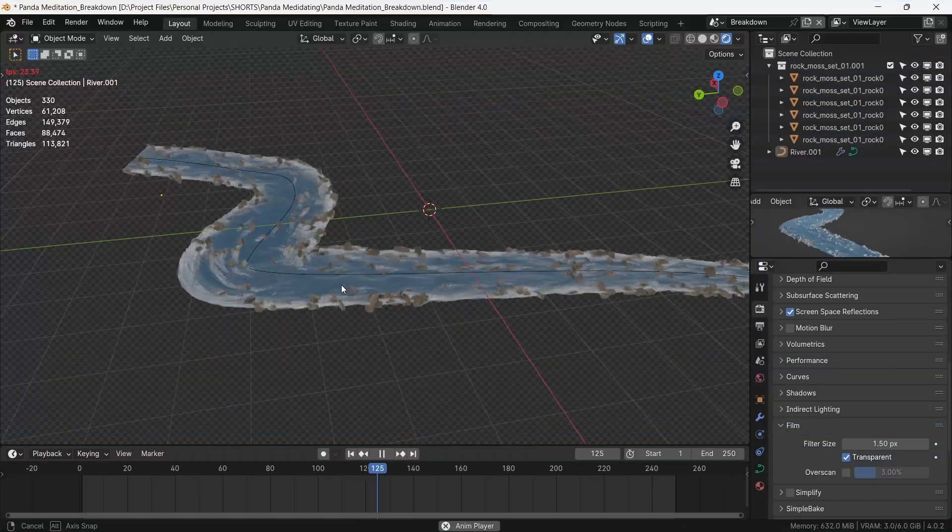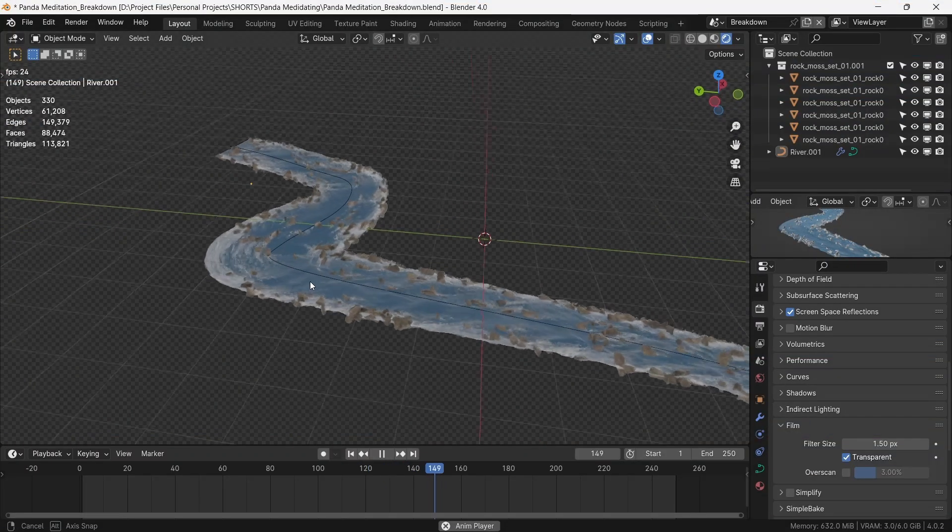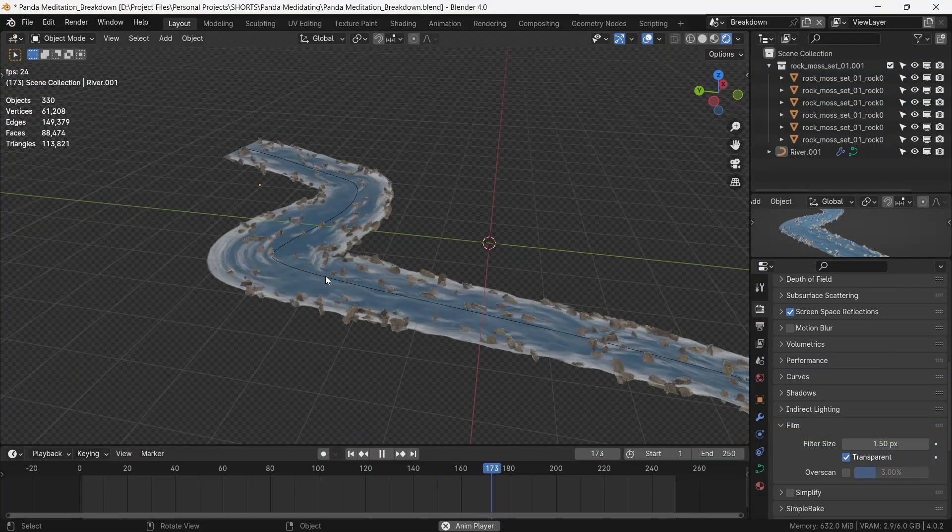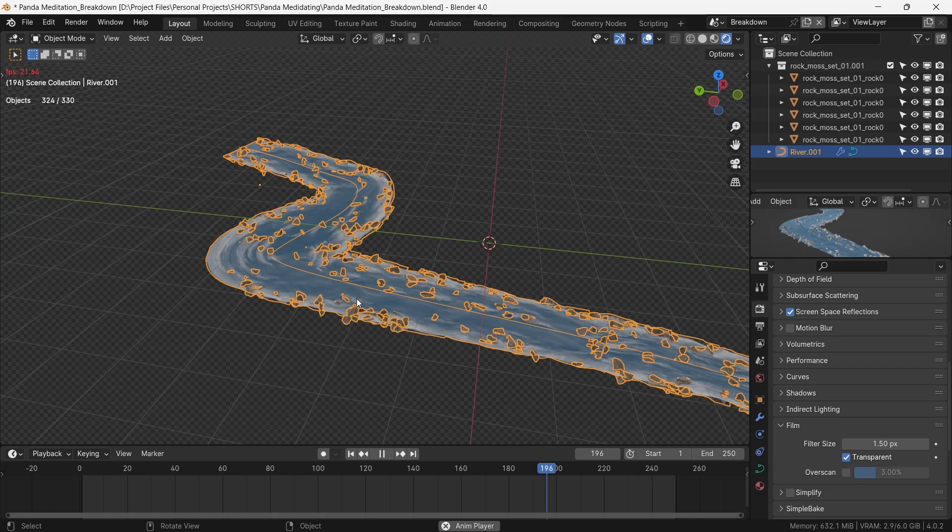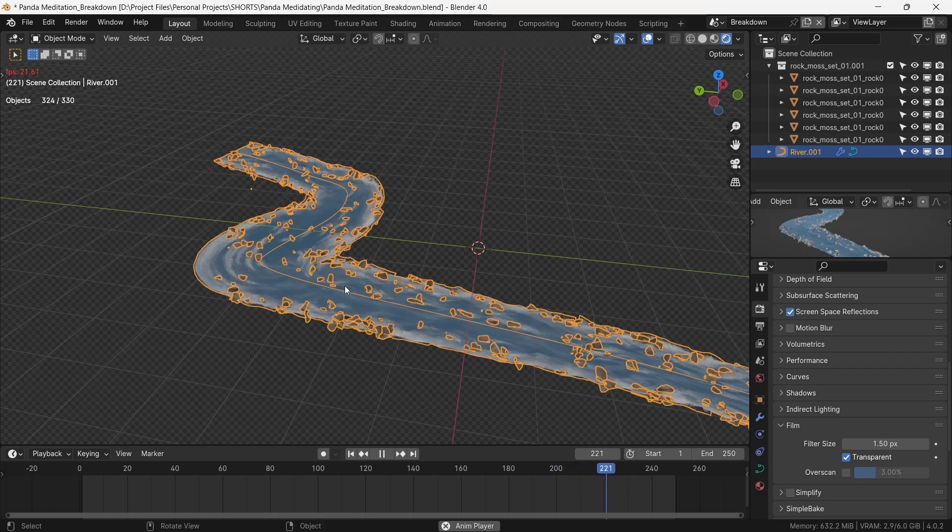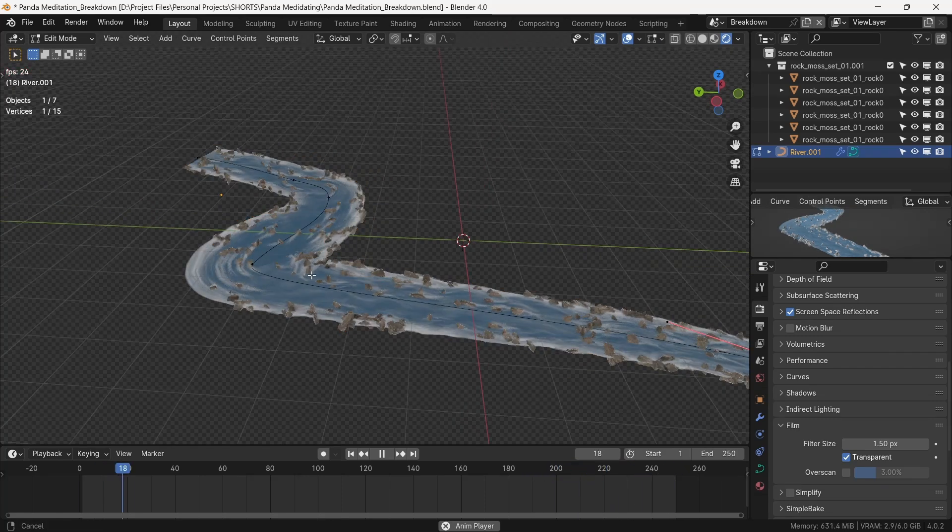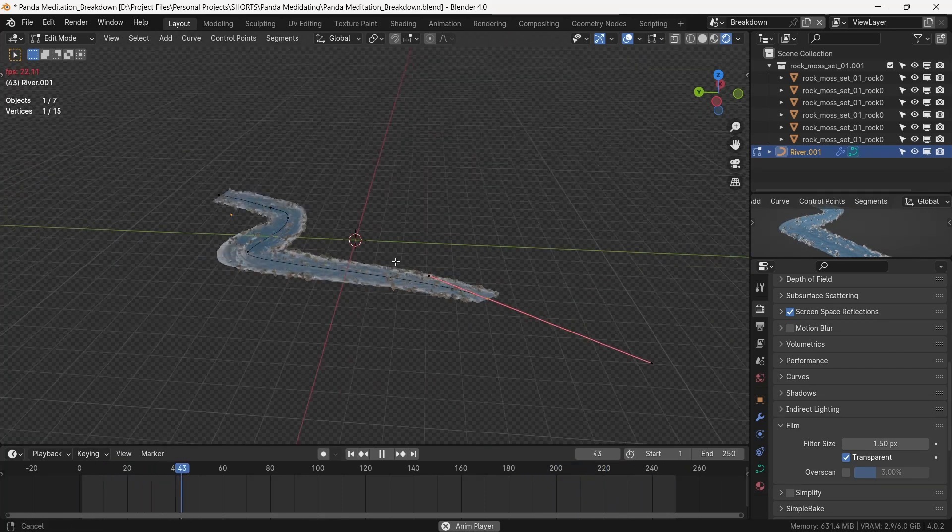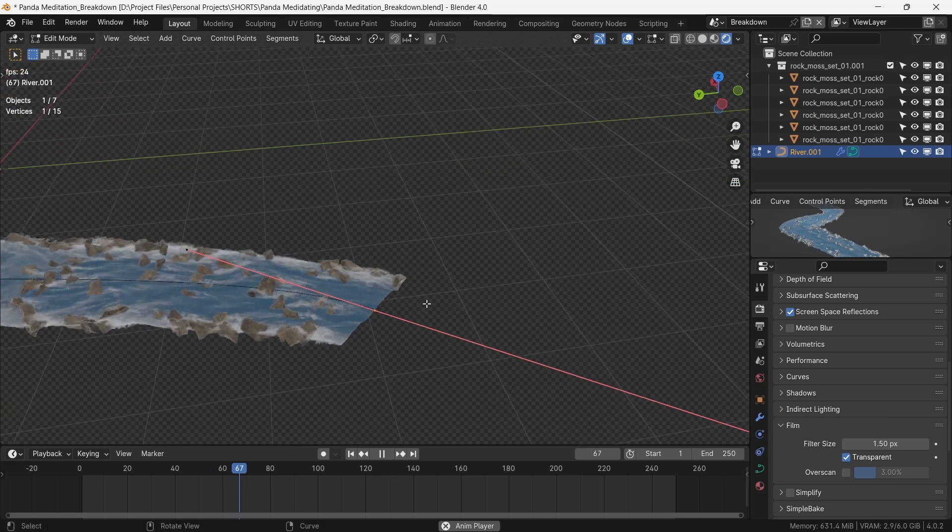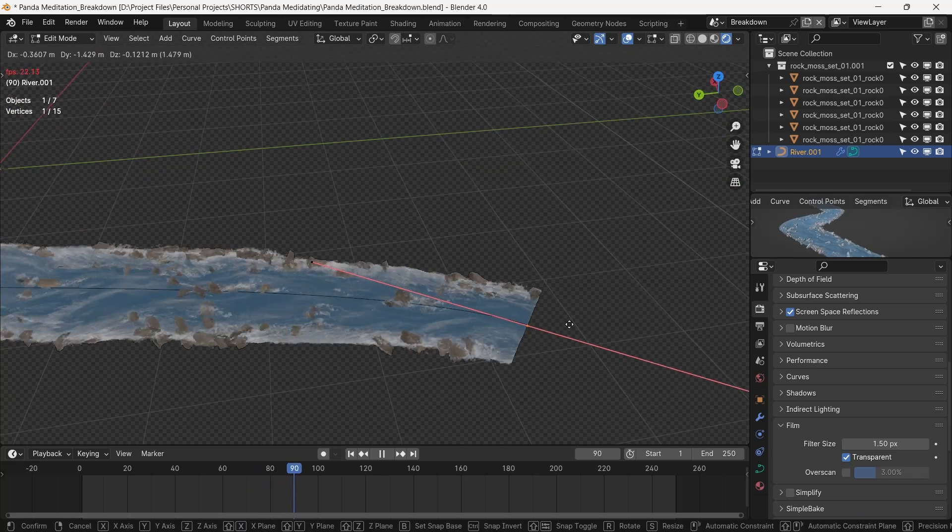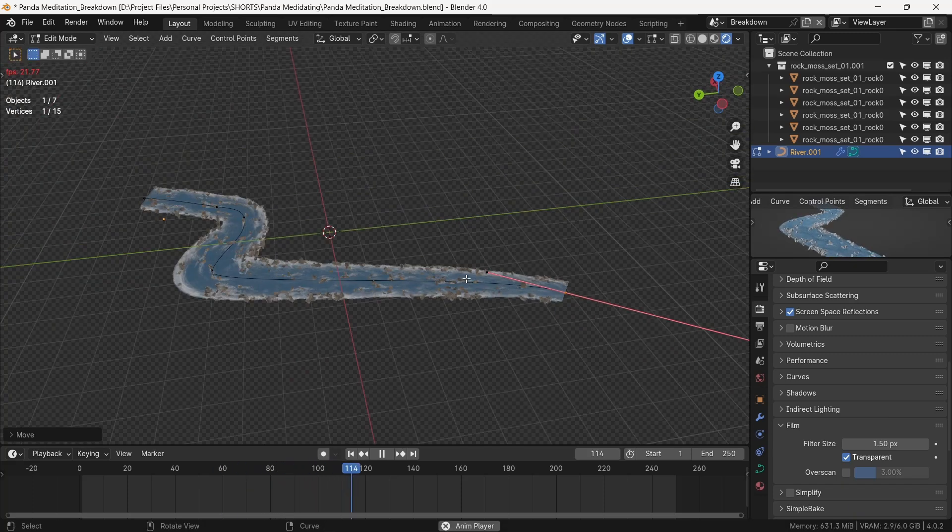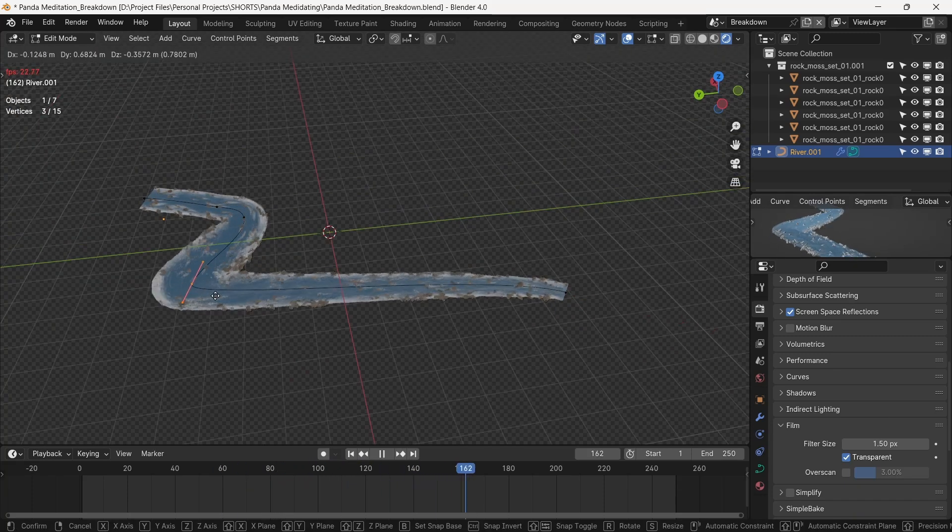For the real-time water system, we harness the power of geometry node system, made by Spekula. Link in the description. We essentially draw a curve and adjust it according to the terrain. This now gives our river stream.